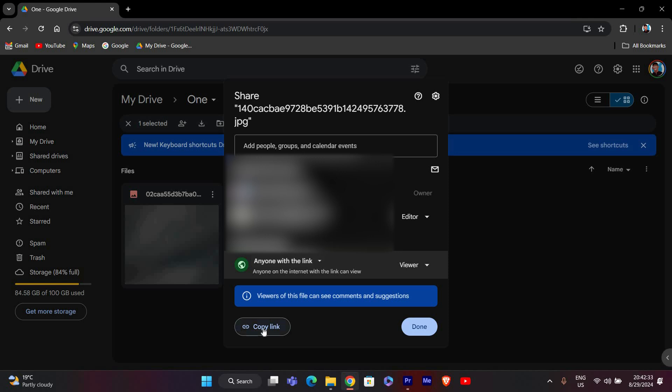Below the link settings, you'll see a button that says Copy Link. Click on this button to copy the link to your clipboard. You can now paste this link wherever you want to share it.